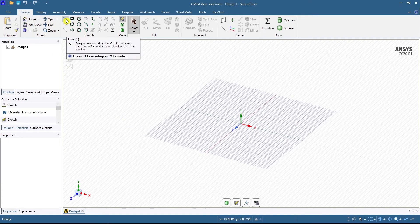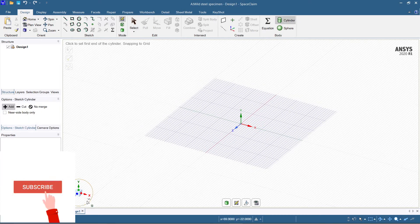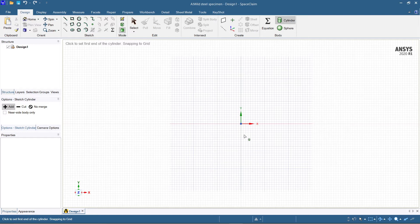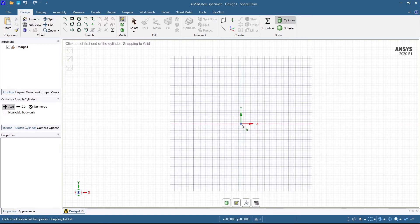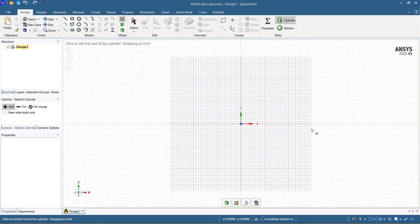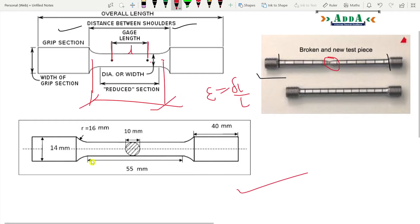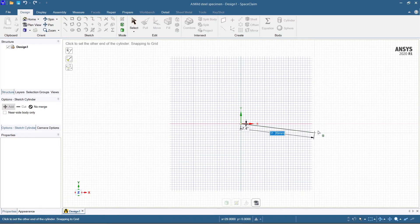I'll take a cylinder command since the specimen is cylindrical. Select a sketching plane, click on the center, and your sketching plane will be selected. Now drag the cylinder command and see what length you require. We will concentrate mainly on the 55 mm part, so let's take only 55 mm for now.